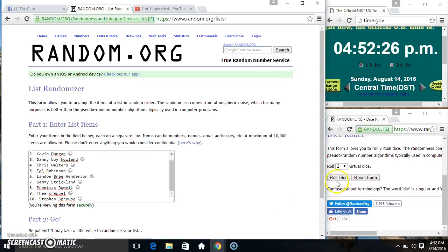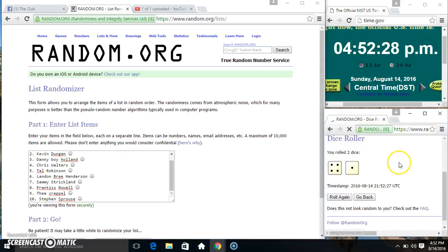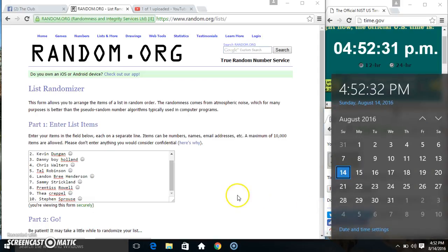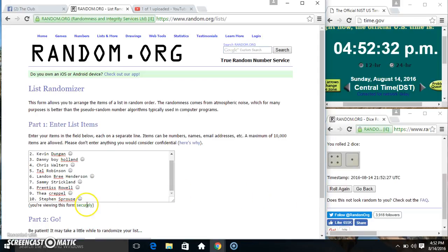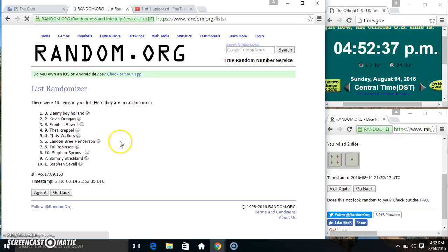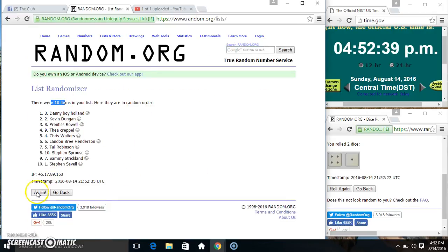4:52. We got a 5. 4:52, 5 times. 10 items on the list.